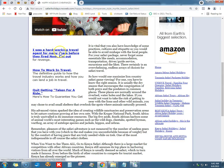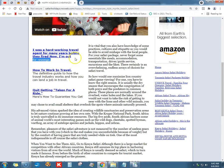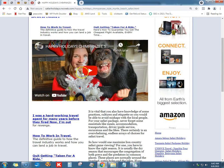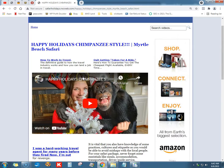I was a hard-working travel agent for many years before they fired me — now I'm out for revenge. When I put that text in, the heading overruled the formatting a bit, but it doesn't matter because it gets the message out, and it's just a sample anyway.